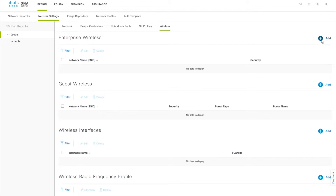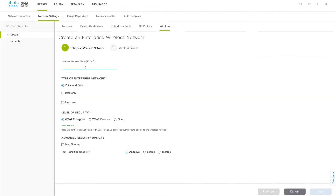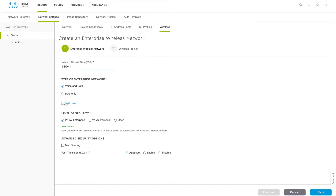Click the Add button to create an enterprise wireless SSID. A window will open covering all SSID-specific configuration. Give an SSID name — I'm going to use 'SSID-1'. Select the traffic type: voice and data, or data only. You can also enable Fast Lane if needed. Then choose the authentication model: WPA2 Enterprise, WPA2 Personal, or Open. WPA2 Enterprise gives you 802.1X authentication, which can be used with any override from the ISE side. I'm going to use WPA2 Enterprise for this one.